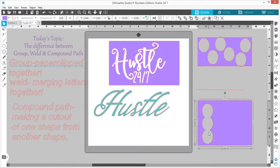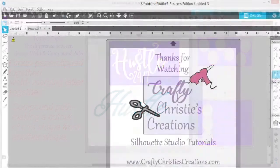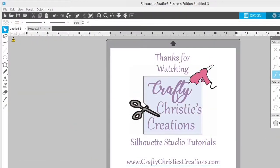You are now a champ at these three things. Go use them to create awesome pieces of artwork. Thank you so much for watching — I hope you found this tutorial valuable. If you did, click Like and Subscribe so you don't miss out on any future Silhouette Studio tutorials. If you're interested in purchasing the design used in this video, check out the link in the description below. Happy Silhouetting! Until next time, with love, Crafty Christy!